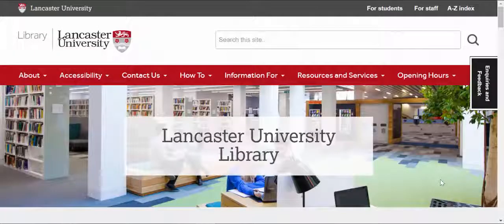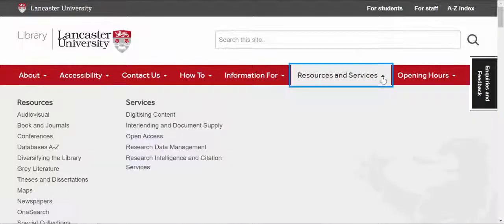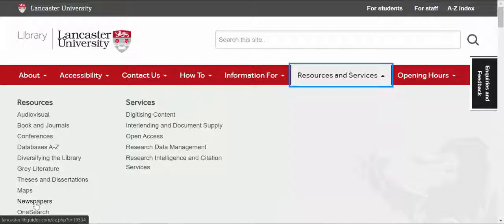In this short video I'm going to show you how you can access newspapers to help you with your research. Starting on the home page, if you go to Resources and Services and click, you will see over on the left hand side a link for newspapers.